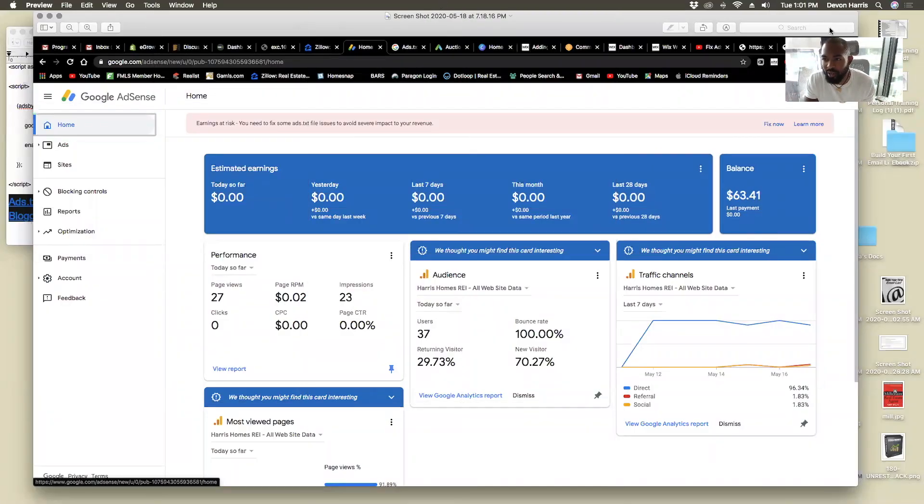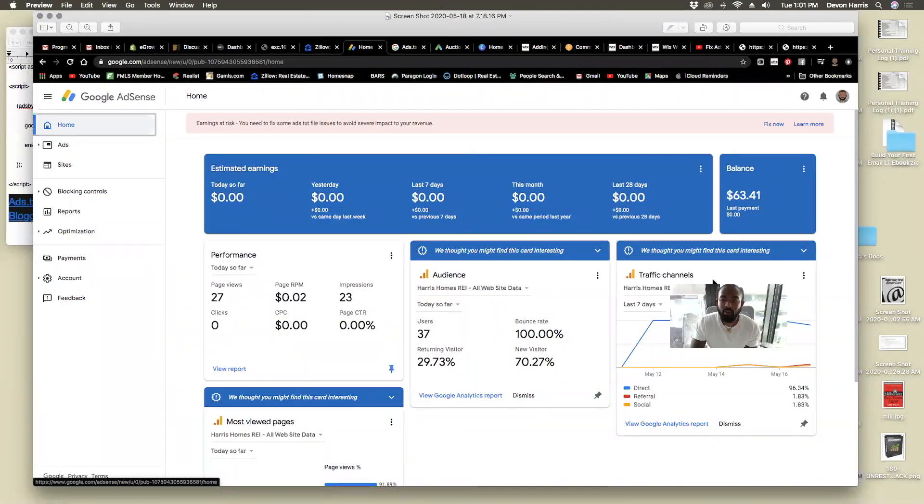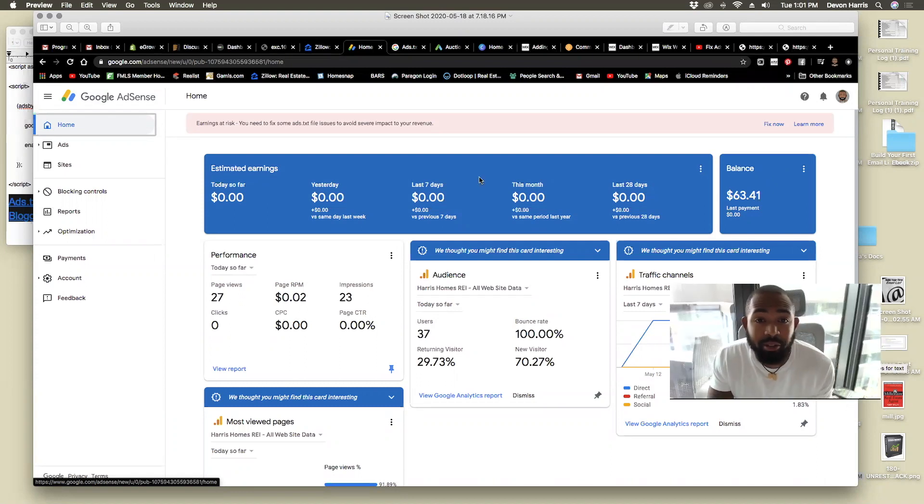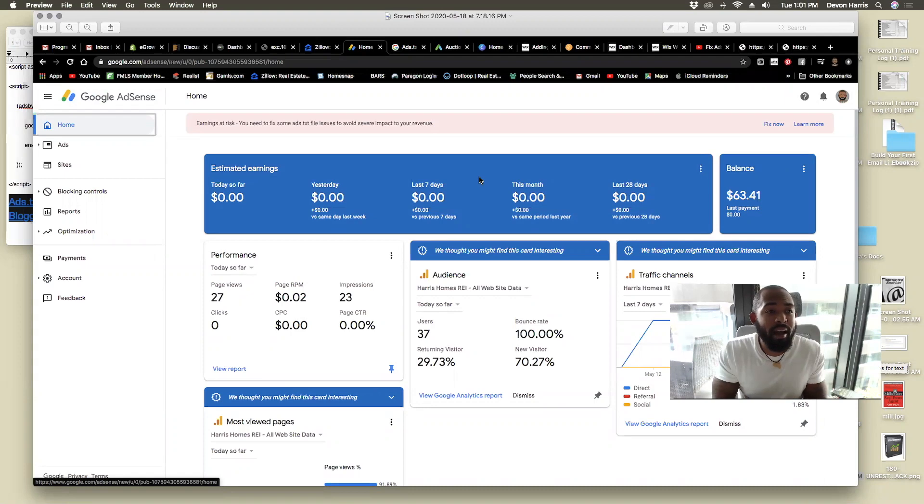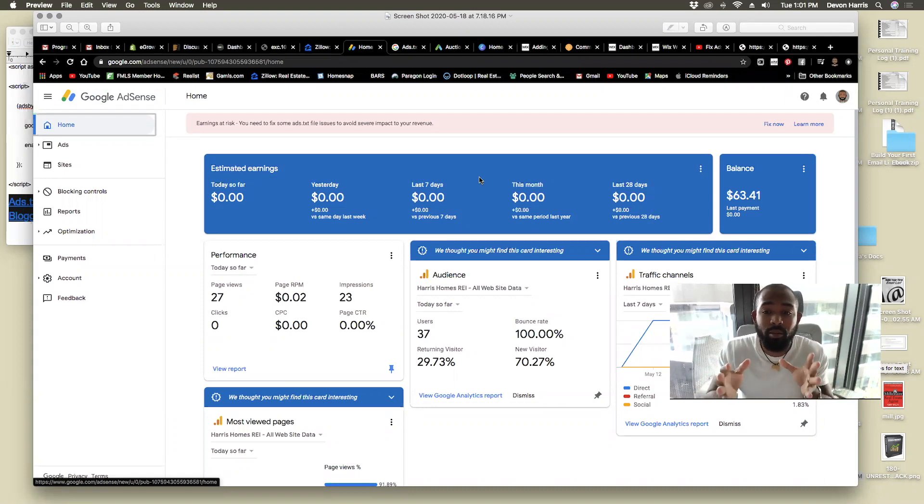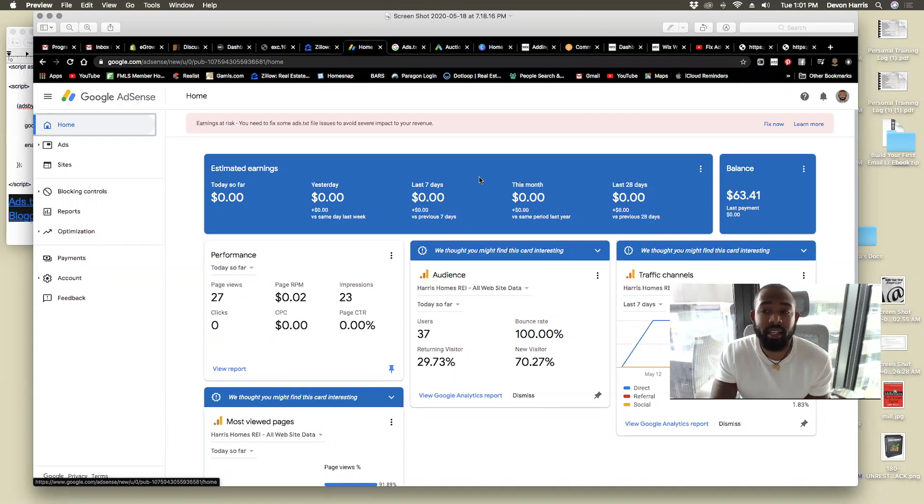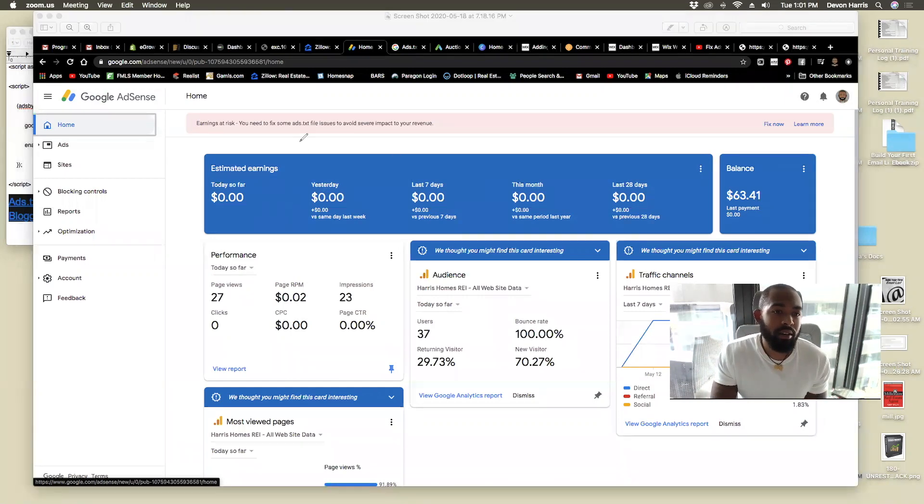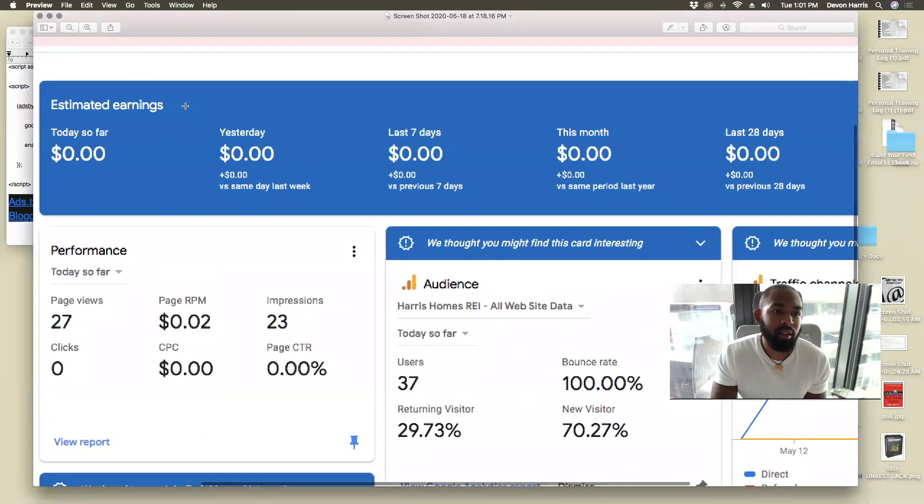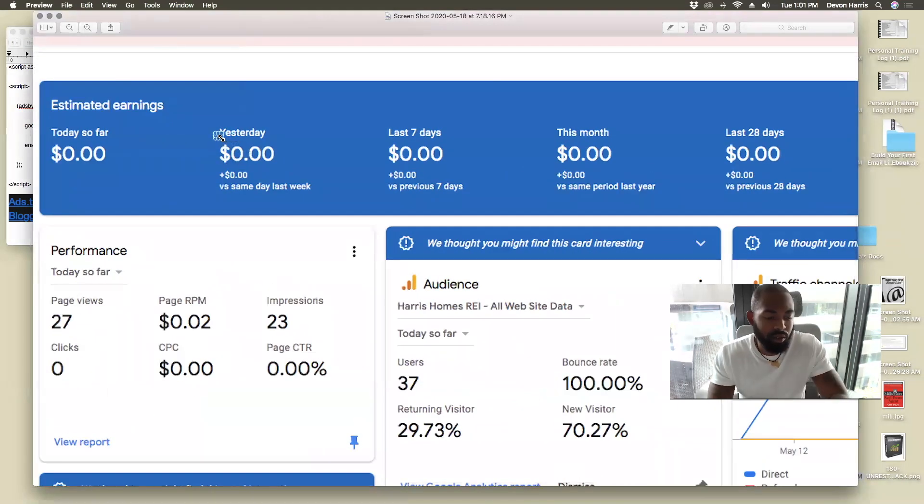You're going to see my screen real quick because I want my face to be nice and big so you can see all of my emotions. But nevertheless, so here I have a screenshot of Google AdSense pulled up here from yesterday before I went ahead and got the issue resolved. This is the error message that we were talking about here.